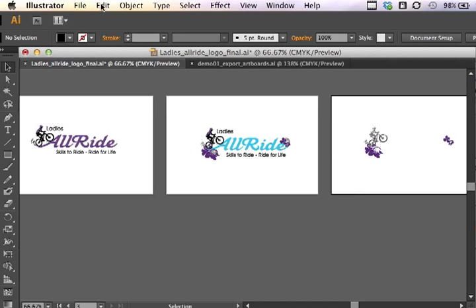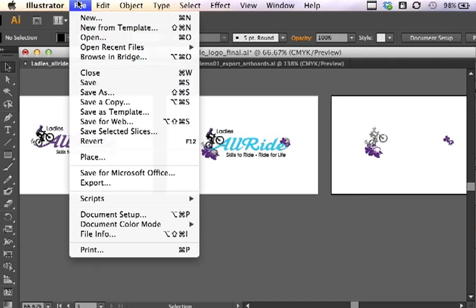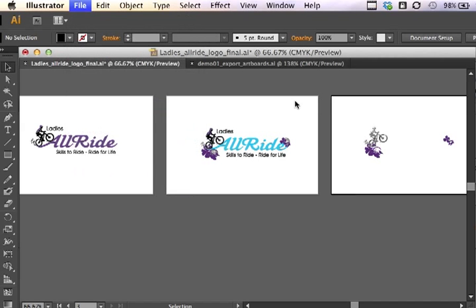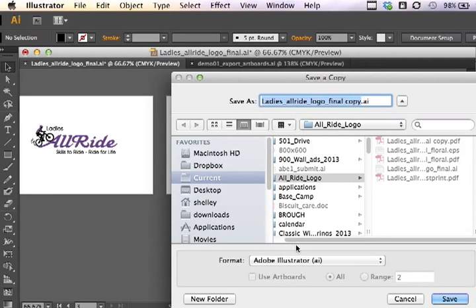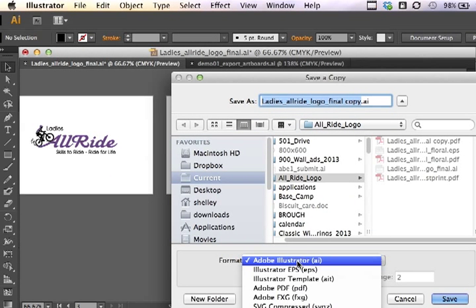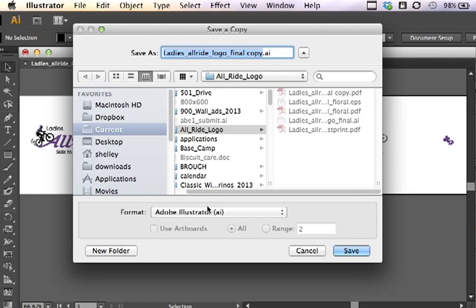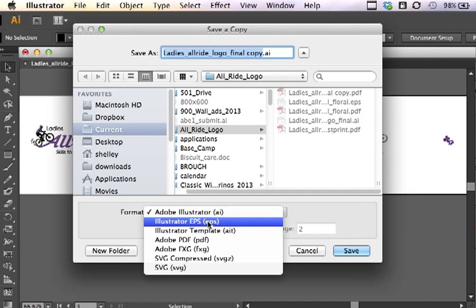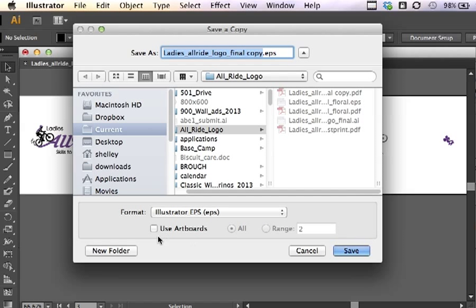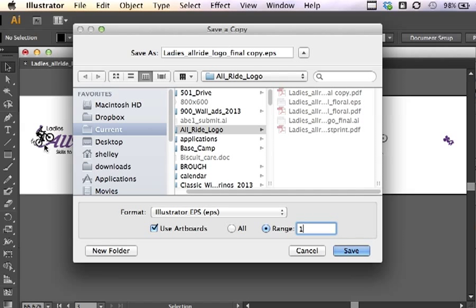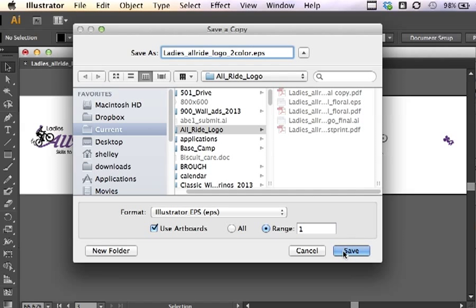Now I'm going to export each one of these individually. So I will go to file, save a copy. I'm going to choose, under this selection menu, Illustrator EPS. Now in this case I'm going to use my artboards, but I don't want to use all. I want to use a range. So this first one is the two color version, the one on the left. With that in mind I'm going to change the name of this file to two color. And it's going to export artboard number one. Click save.